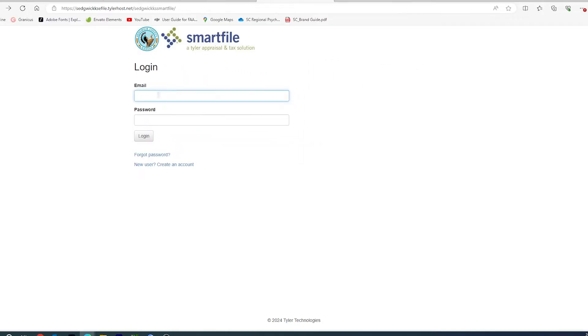Once you have gotten your account created and your email validated, you will need to log into the system with your username and password.